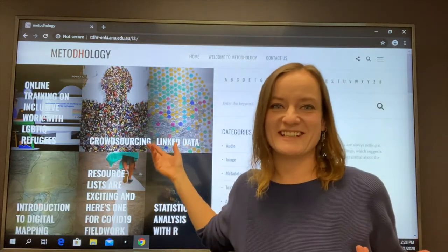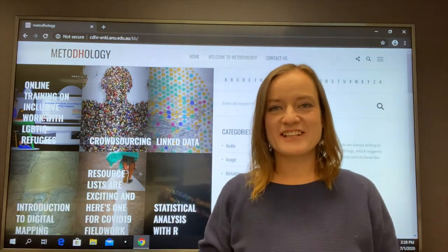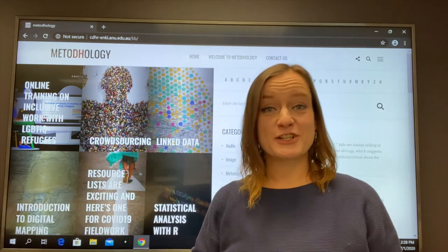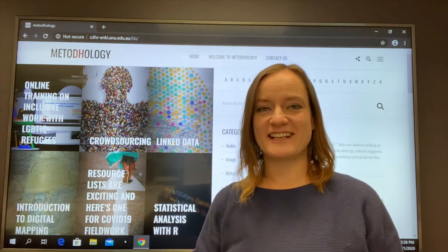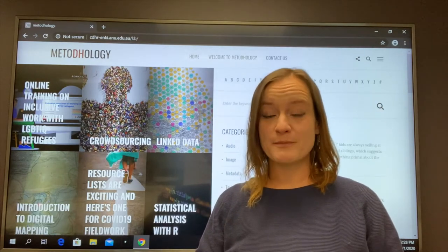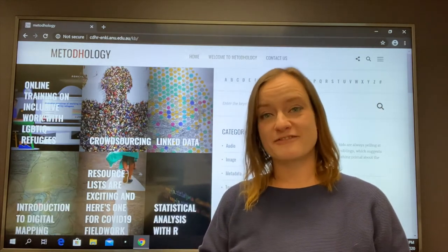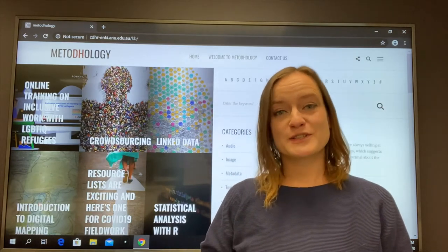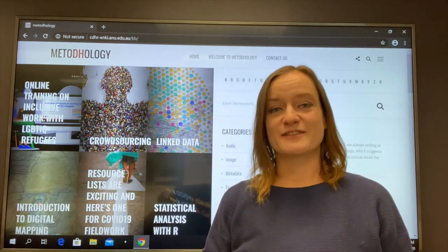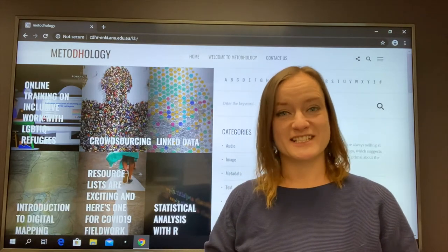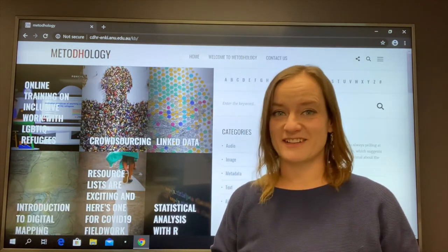Welcome to Methodology. Methodology is a free and open platform developed by the Centre for Digital Humanities Research at the Australian National University. It's a purpose-built platform that provides free and unlimited access to instructional videos, tutorials, resources and research-orientated blog posts covering a range of different digital methodologies.